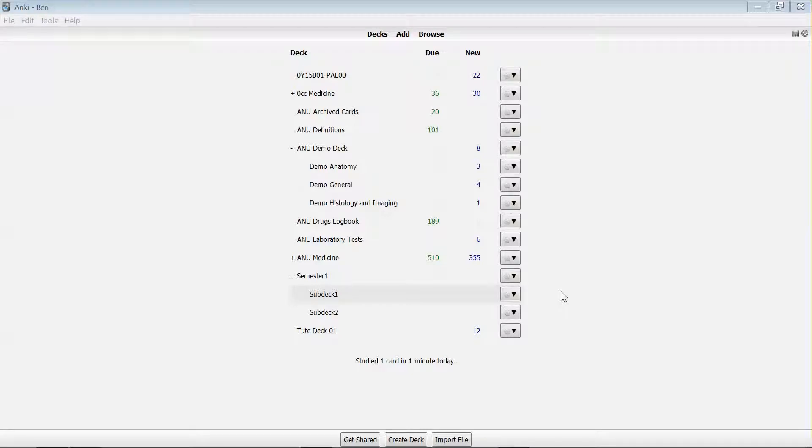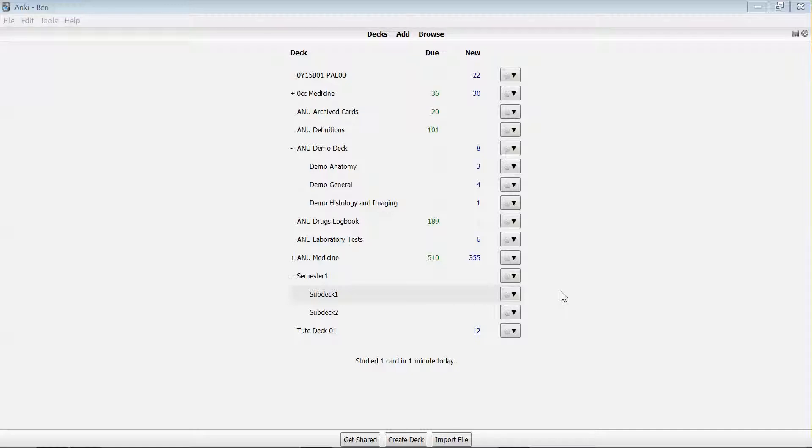The general process for creating new cards is the same no matter what card type you're adding, and there are a couple of ways you can go about doing it.